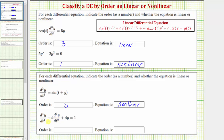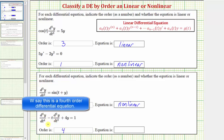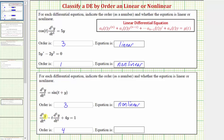For our last example, we have the fourth derivative of y with respect to t minus t times the second derivative of y with respect to t plus 4y equals one. The highest derivative is the fourth derivative of y, so the order is four. Each term fits the form of a linear differential equation: the fourth derivative of y (where the function of t is one) times the derivative of y, then negative t times the second derivative of y, which is a function of t times the derivative of y, plus 4y, which is a function of t times y, equals one, where one can be considered a function of t. So this is a linear differential equation.